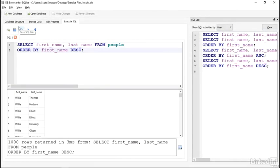We can add more fields after the first one as well, if we want to add a secondary or tertiary sort order. For example, we could sort first by state, and then within the state, sort by last name.